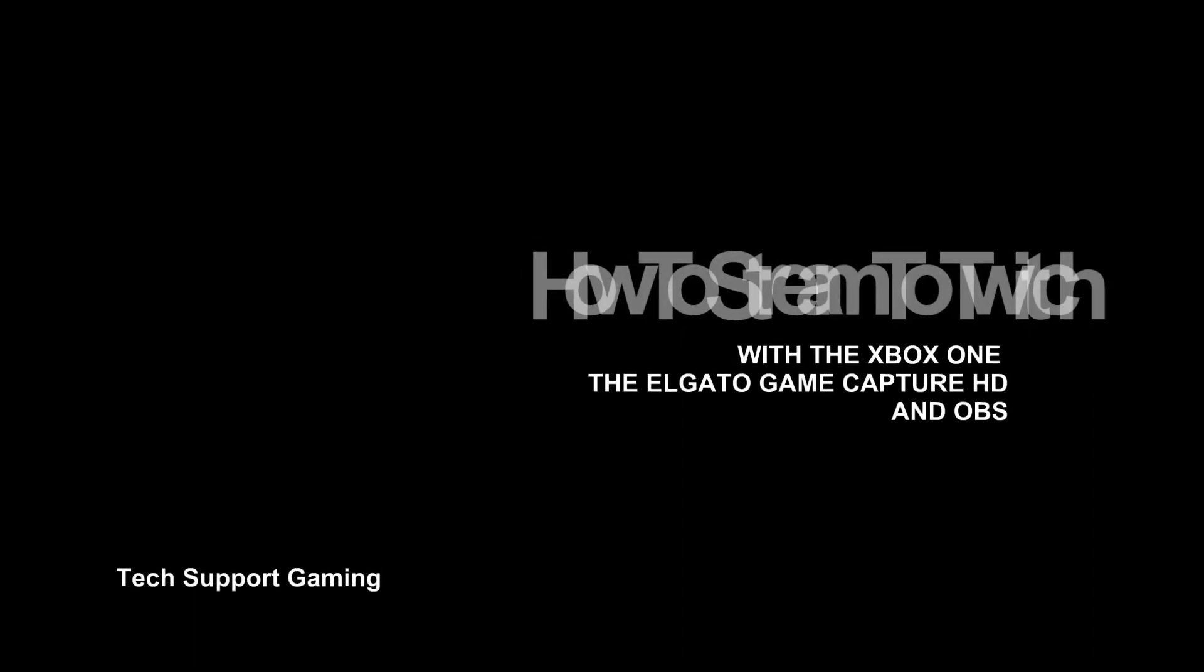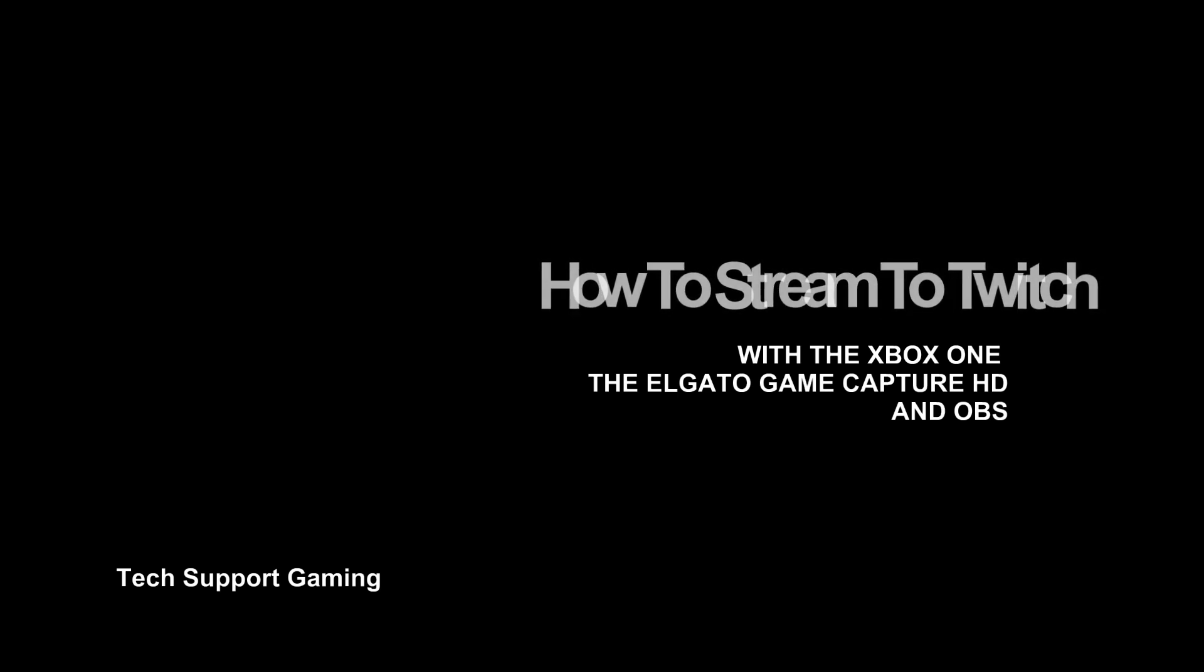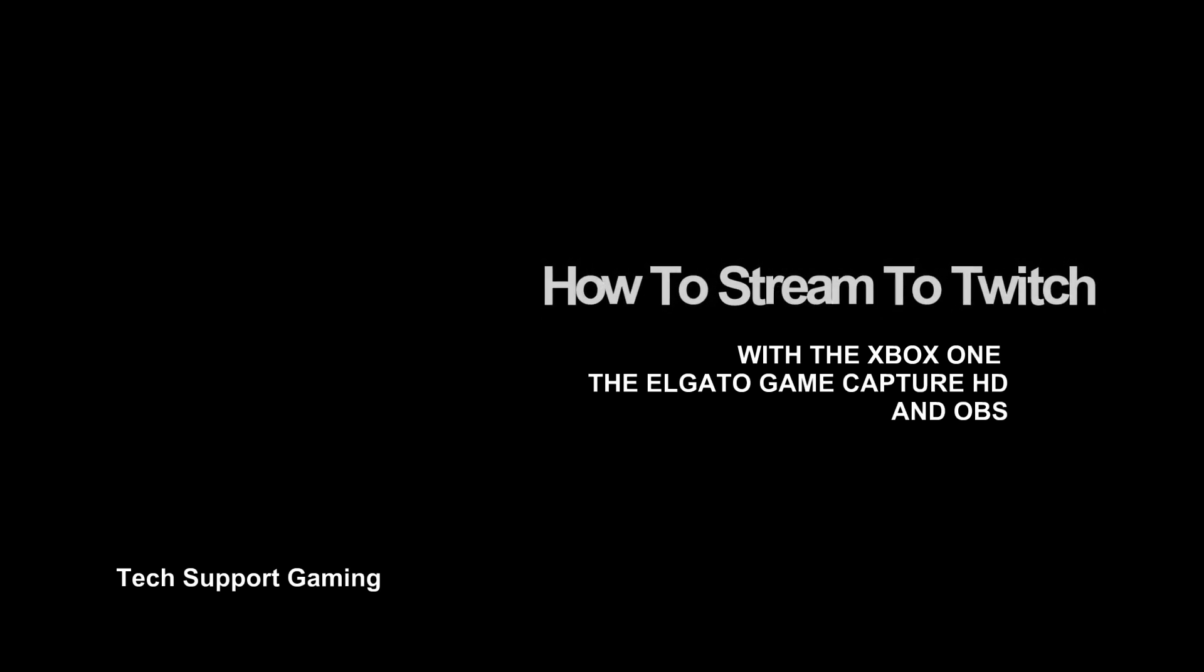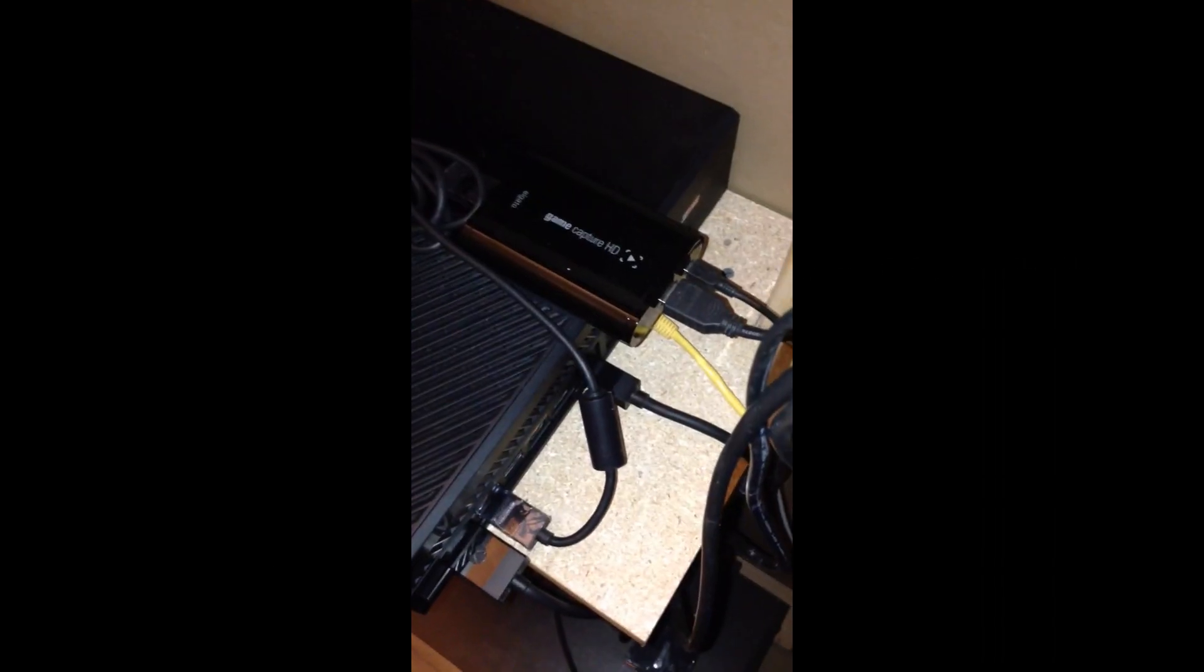Hello and welcome to Tech Support Gaming, how to stream to Twitch with the Xbox One, the Elgato Game Capture HD, and OBS.